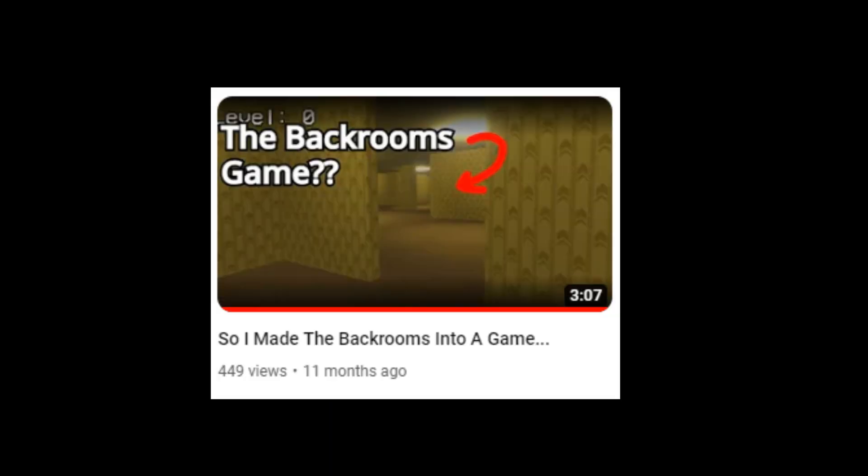If you have watched my channel before, then you probably know what Liminal Depths is. But for those of you who don't know, Liminal Depths is my indie backrooms horror game that I've spent a long time developing.